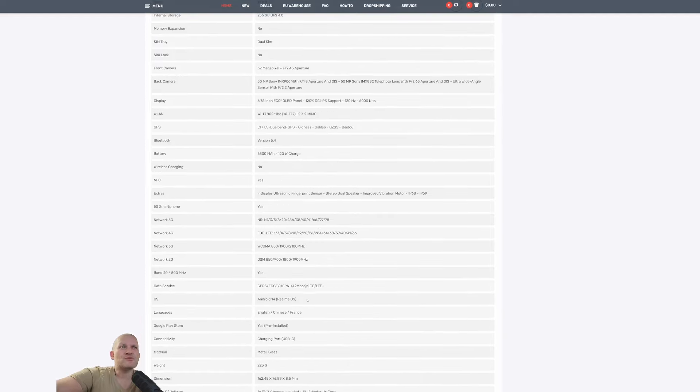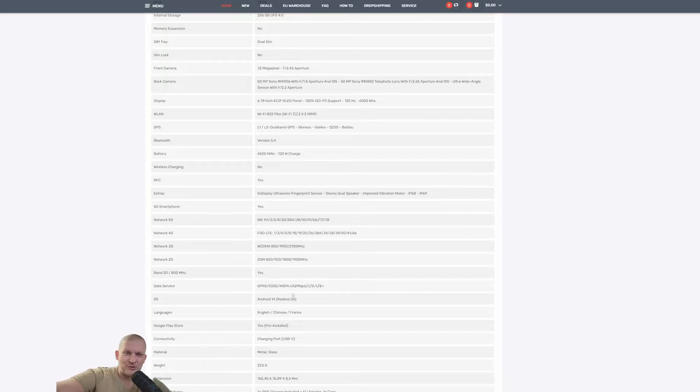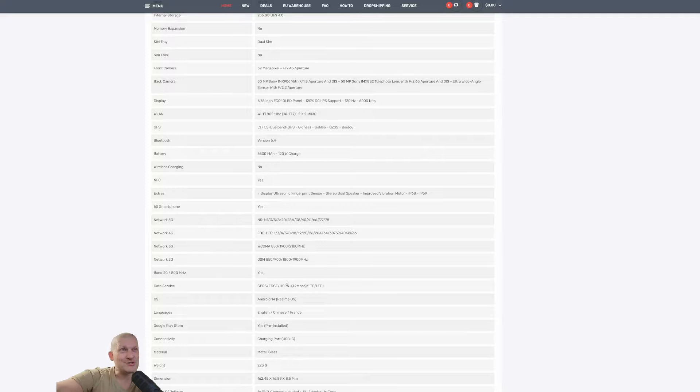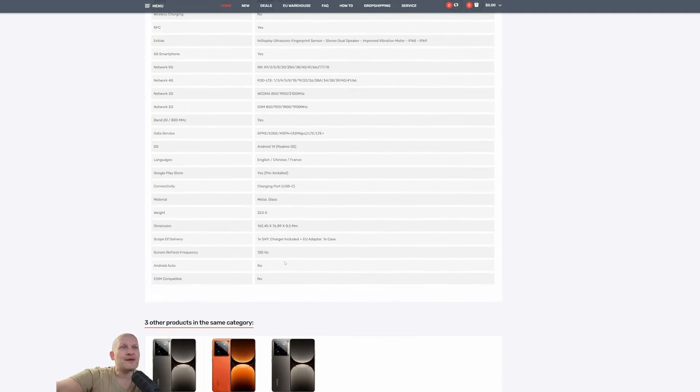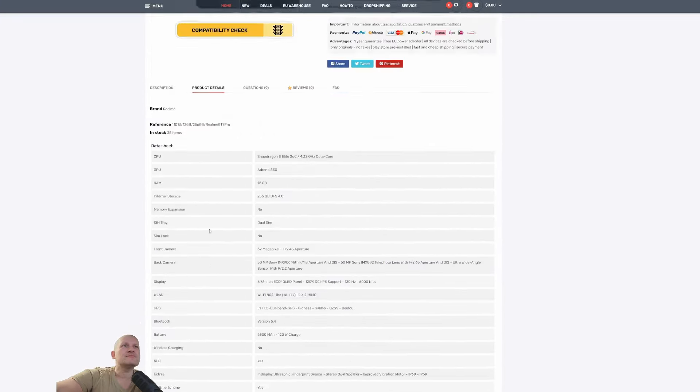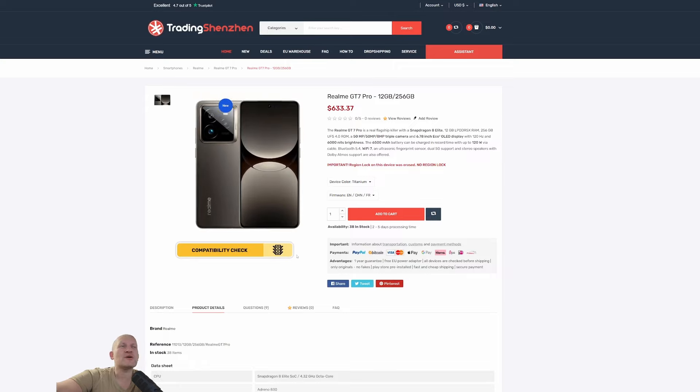Android 14, but soon 15. Even my X100 Ultra has an update to Android 15 yesterday, which is super cool. And now it's awesome. And there you go, three different sizes, three different prices.